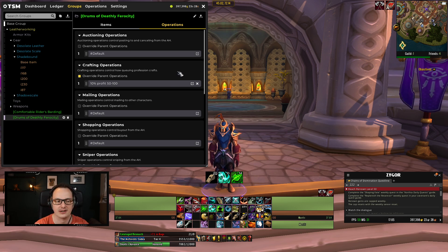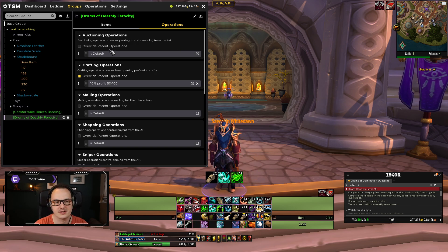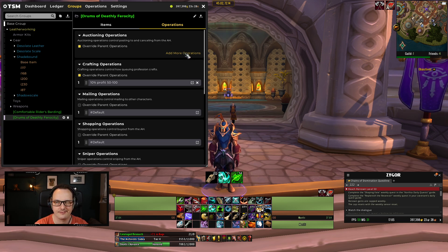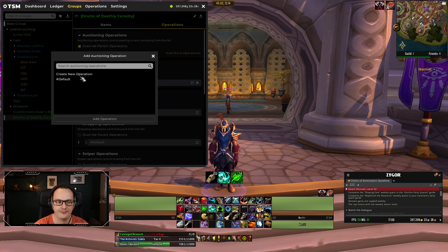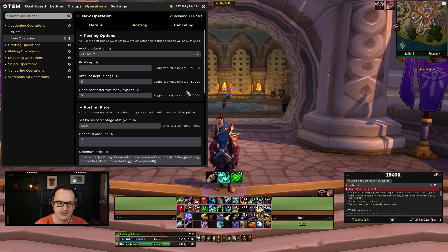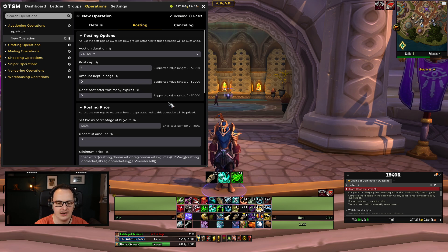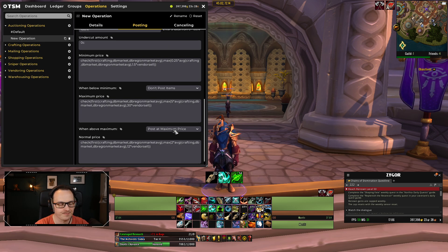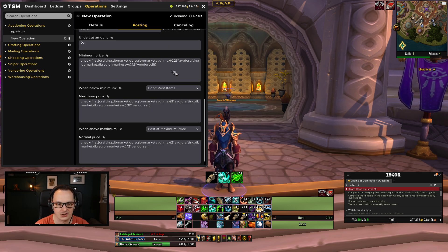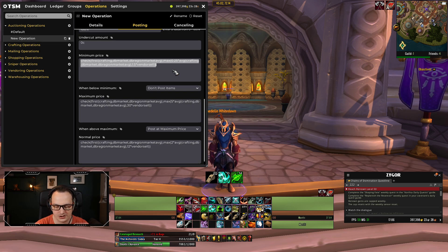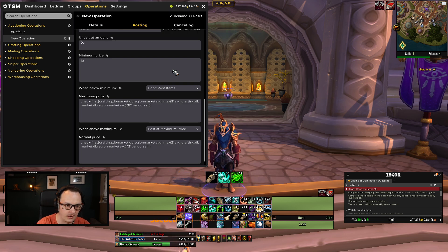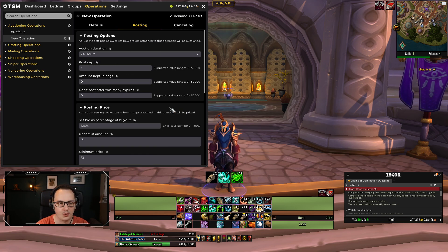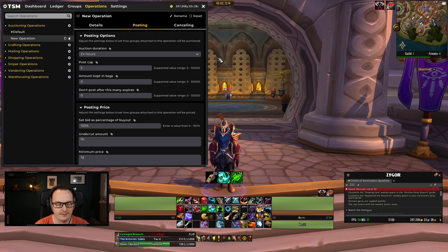This becomes way more powerful with the auctioning operations that we'll get to. But these kind of functions are things that you can do even at this basic level. Now I tend to use these sorts of things pretty frequently. But you can keep it simple, you can keep it complex. Do whatever you're comfortable with. But let's name it then. Instead of naming it drums, what we actually want to do is create some generic operations that can be used on multiple things. So we're just going to call this 10% profit, 50 to 100. Now what we can do is we can actually apply this operation to multiple different groups. This is why you don't have to make a specific operation for every item. This is why we group things up in the first place. If you've got the grouping structure in place, we can then apply that here.